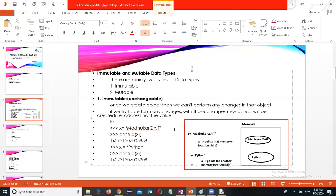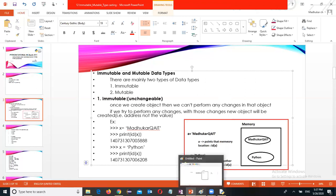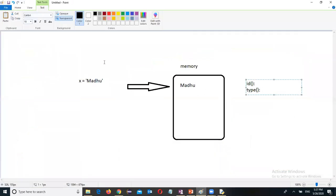That means the address only will be changed.